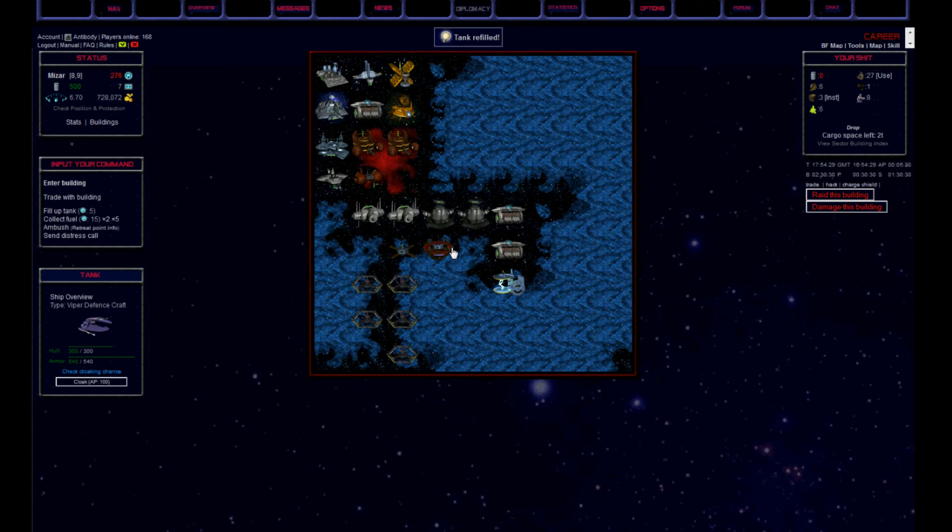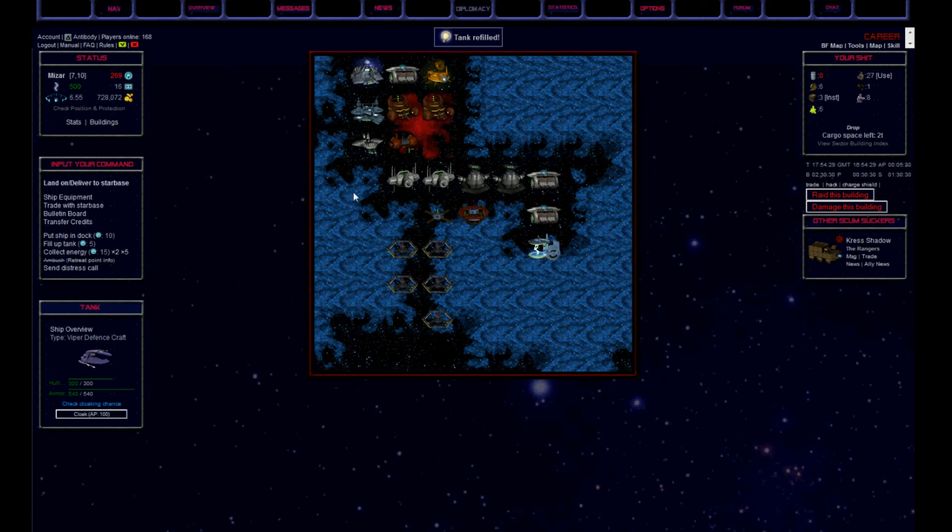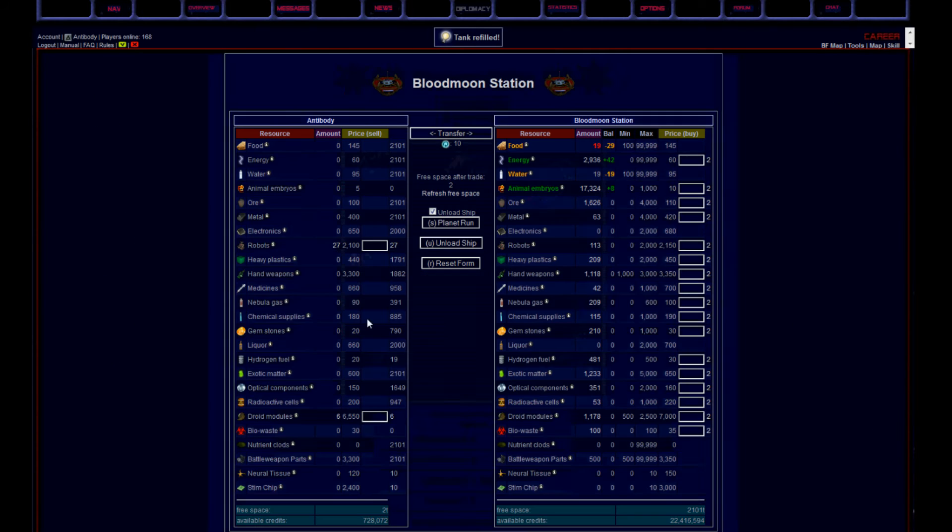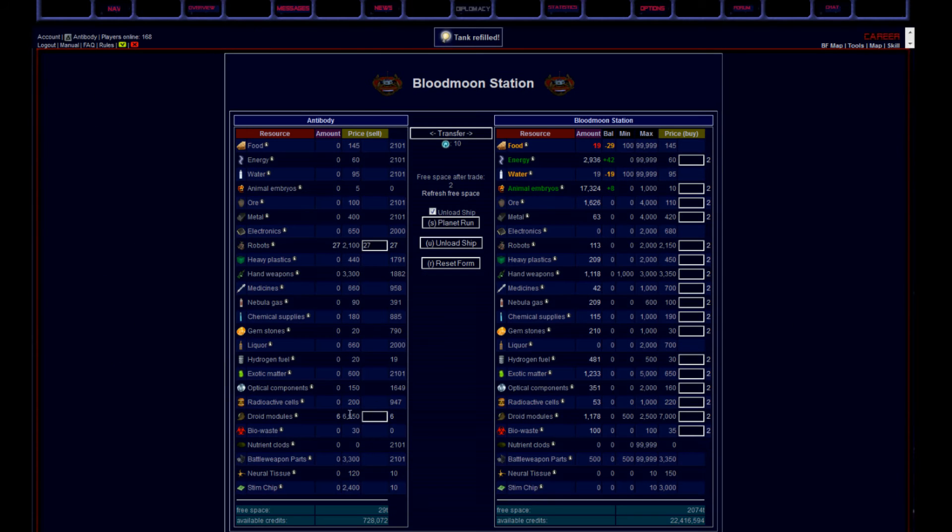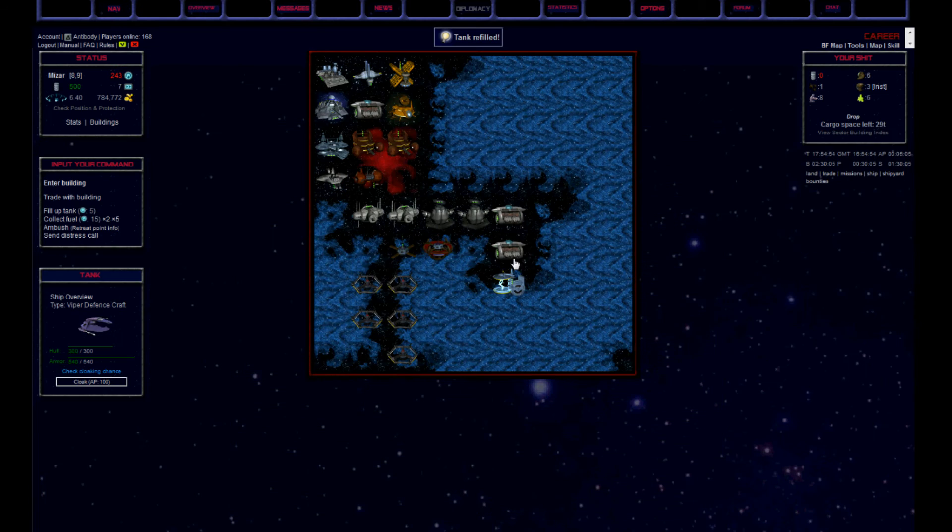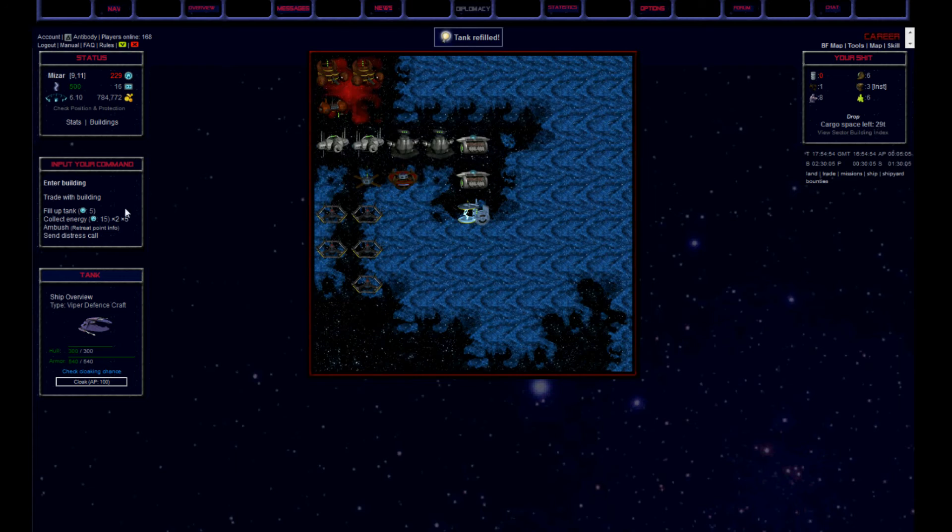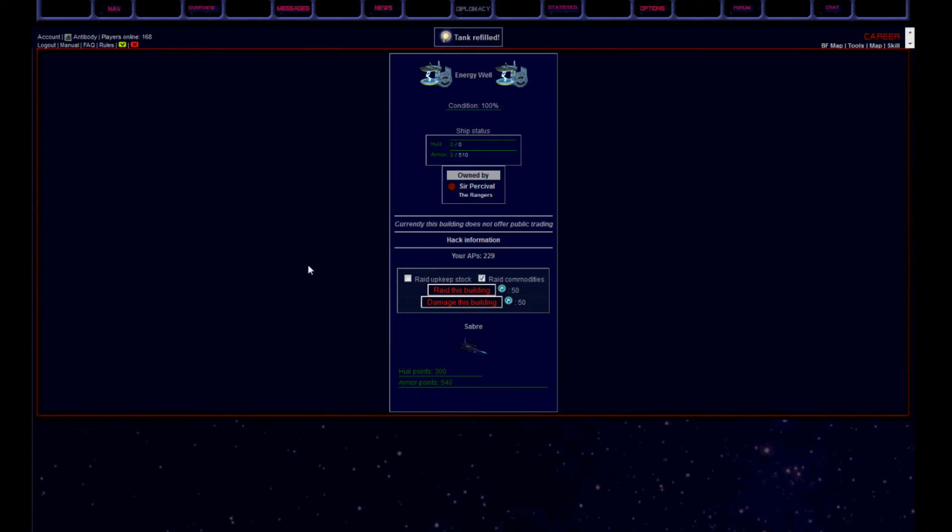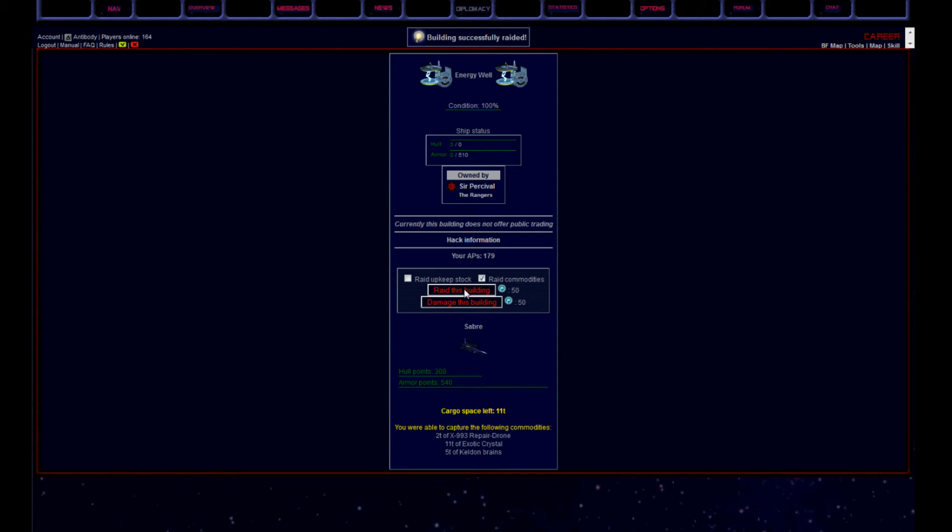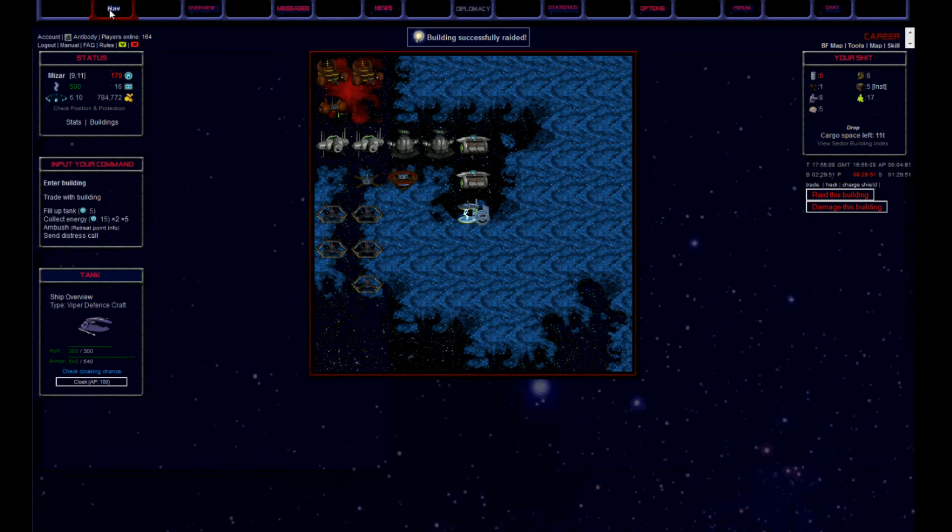So I flew back to the starbase one more time to sell all my crap stuff. I then returned to the energy well to raid some more. I have to manage my cargo here a lot. I would have given everything for a magnetic scoop, believe me.